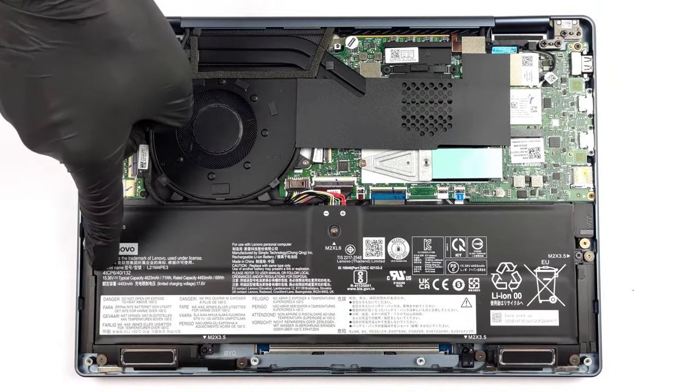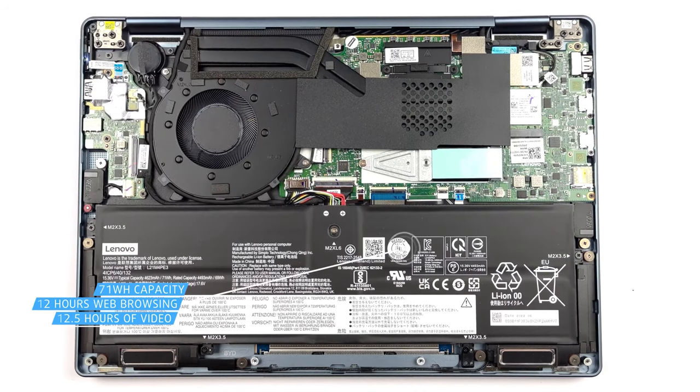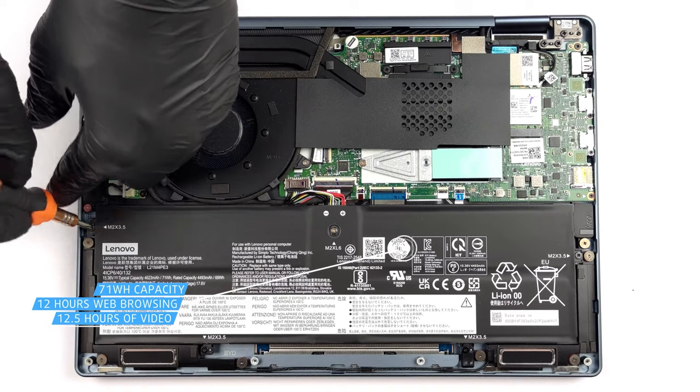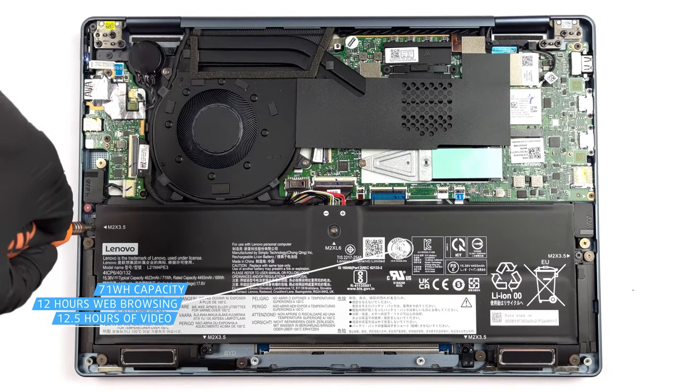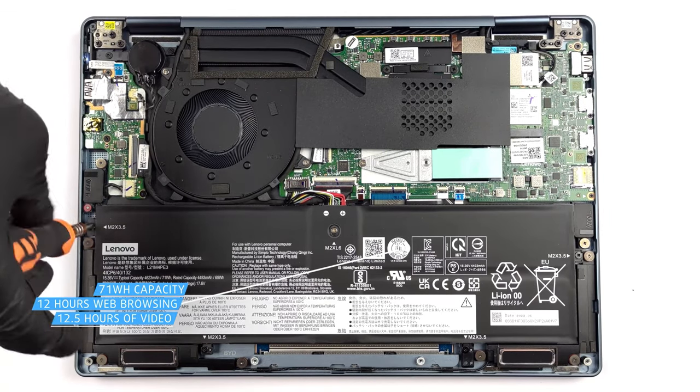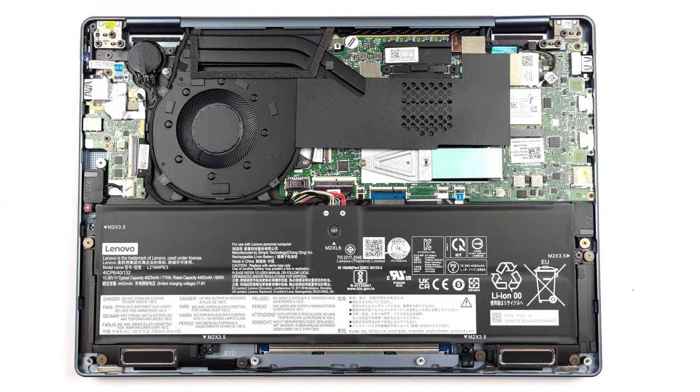Inside the laptop, we have a 71Wh battery, which pairs well with the Ryzen 7 6800U, lasting for 12 hours and 10 minutes of web browsing, or 12 hours and 43 minutes of video playback.